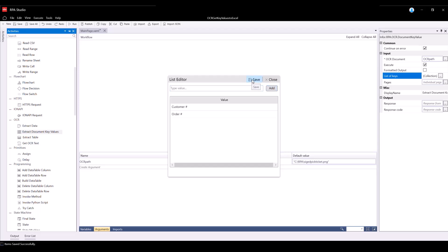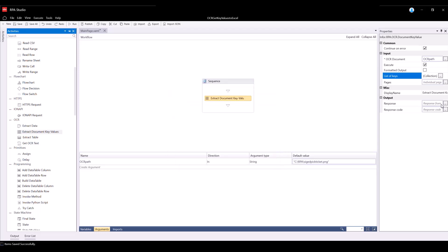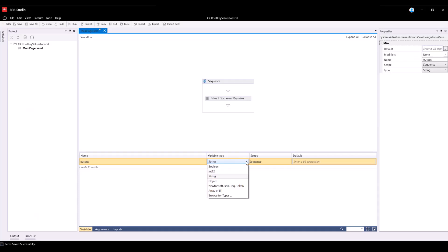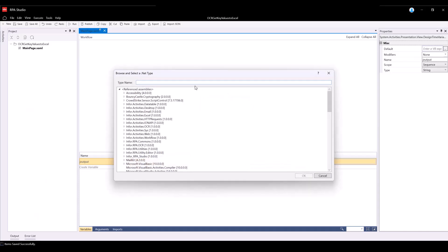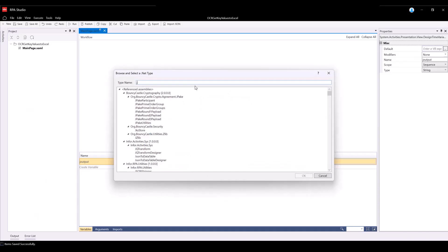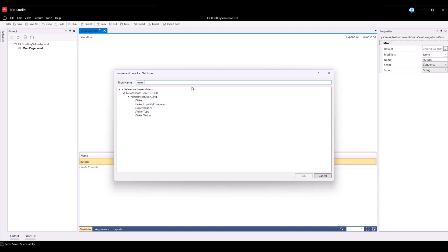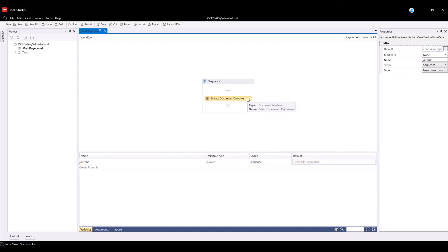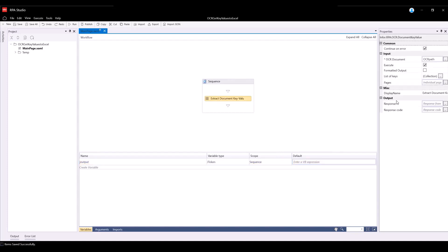For Output Response, which will be storing the extracted values in JSON format, let's create a variable. This variable will be called Joutput with variable type JToken. In order to find the JToken variable type, expand the variable type and select Browse for Type. In the type name cell, type JToken and select. Be sure to type Joutput into the Response panel.